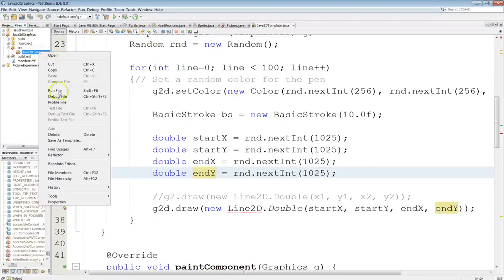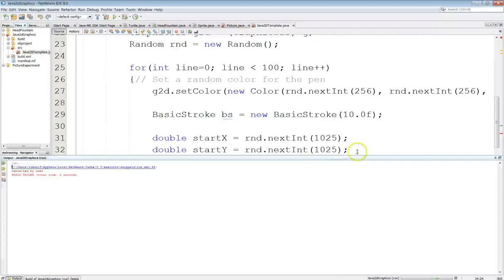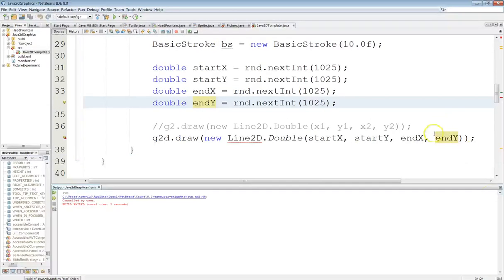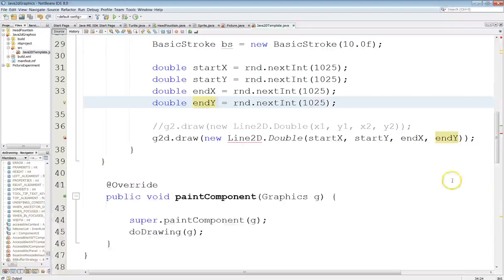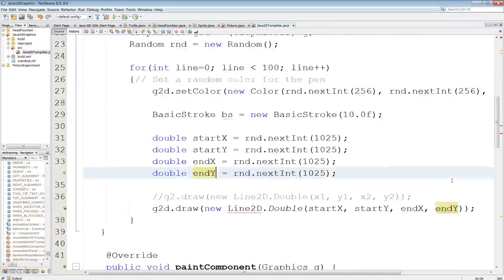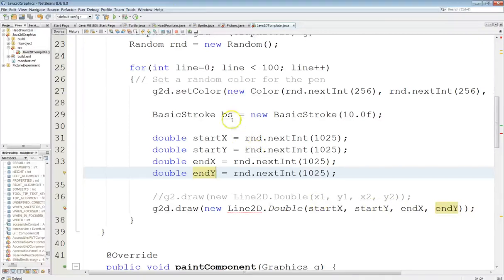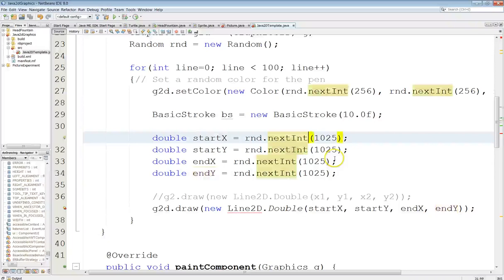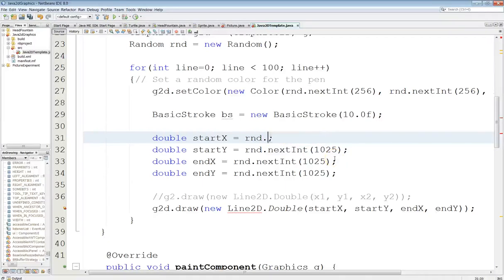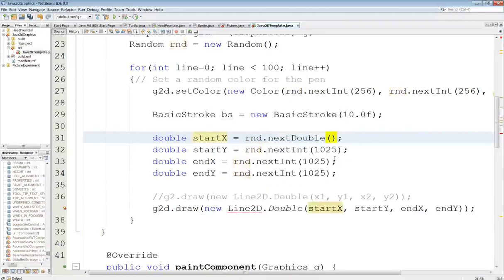Still got some red ink there. I don't know what's going on here. So indexY and endY are all doubles. Oh, oh, I see. The problem here is I've got this still set here for... I wonder if it has a nextDouble method. This is not going to, yep, there it is, nextDouble.